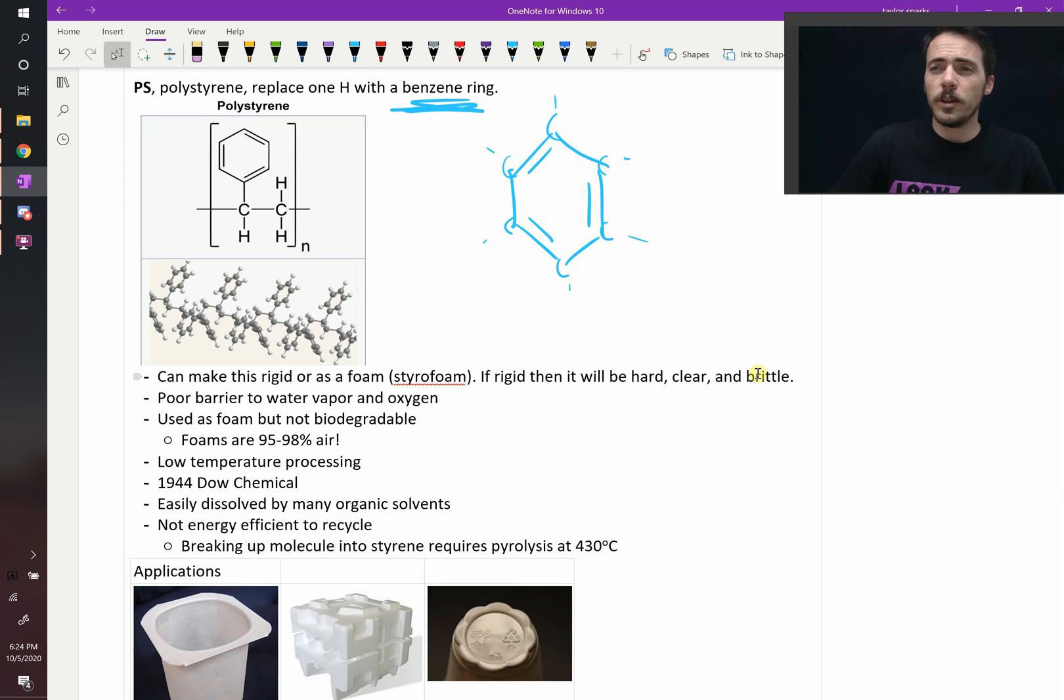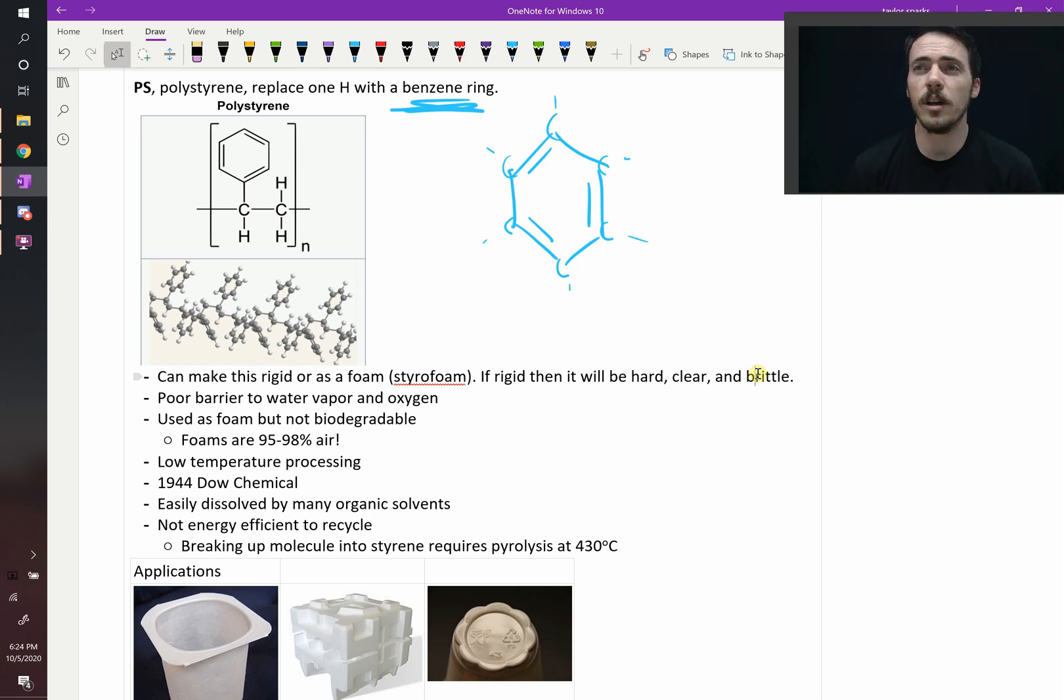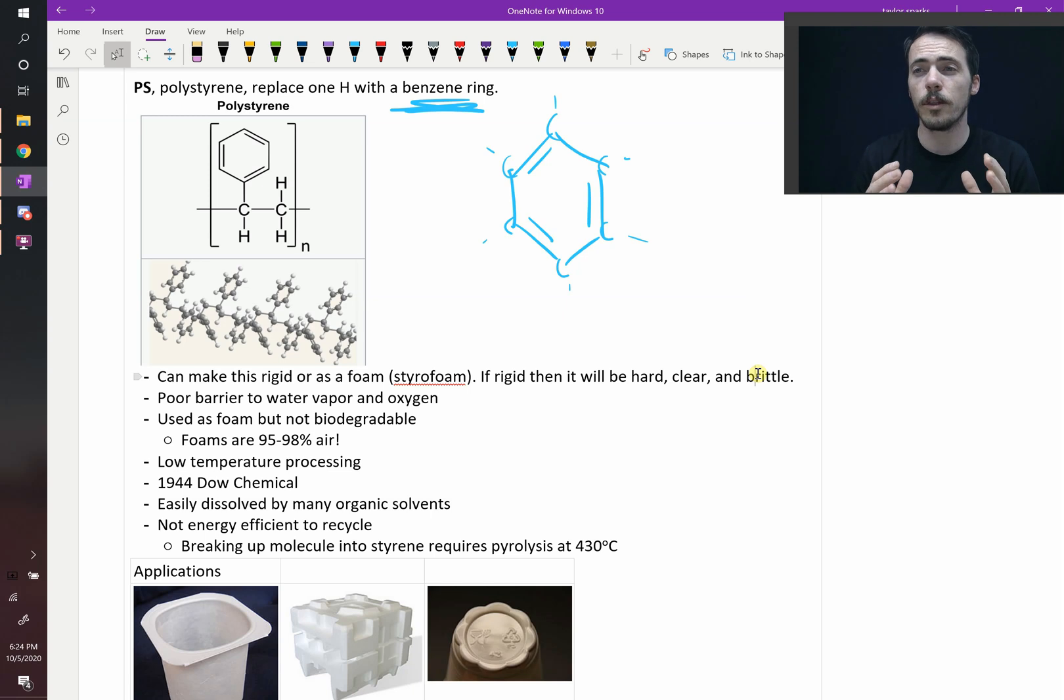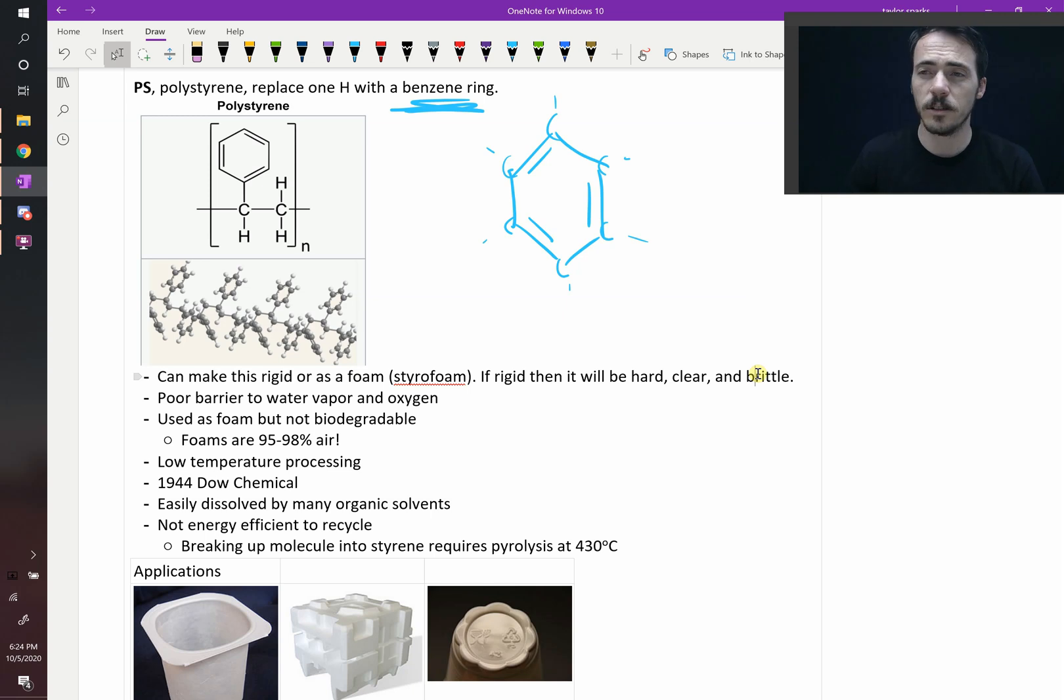So when you have that much air in a material, in tiny little pockets of a little bit of polymer, what you get is a really poor thermal conductor. It does not conduct heat very well, and that's why we use it.